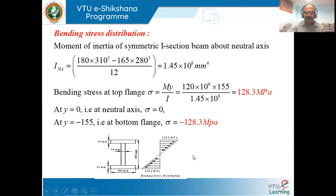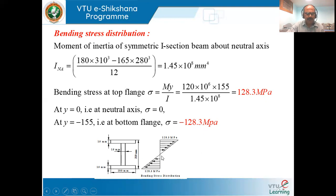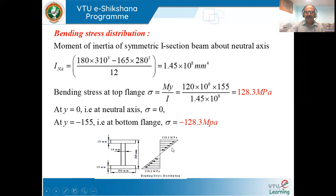Substituting M, y, and I into σ = My/I gives bending stress = 128.3 MPa. At the neutral axis the stress is zero. If the bottom portion is taken as compressive, y = −155 mm, giving σ = −128.3 MPa. For this section we draw the stress distribution with 128.3 MPa tensile on one side and 128.3 MPa compressive on the other.